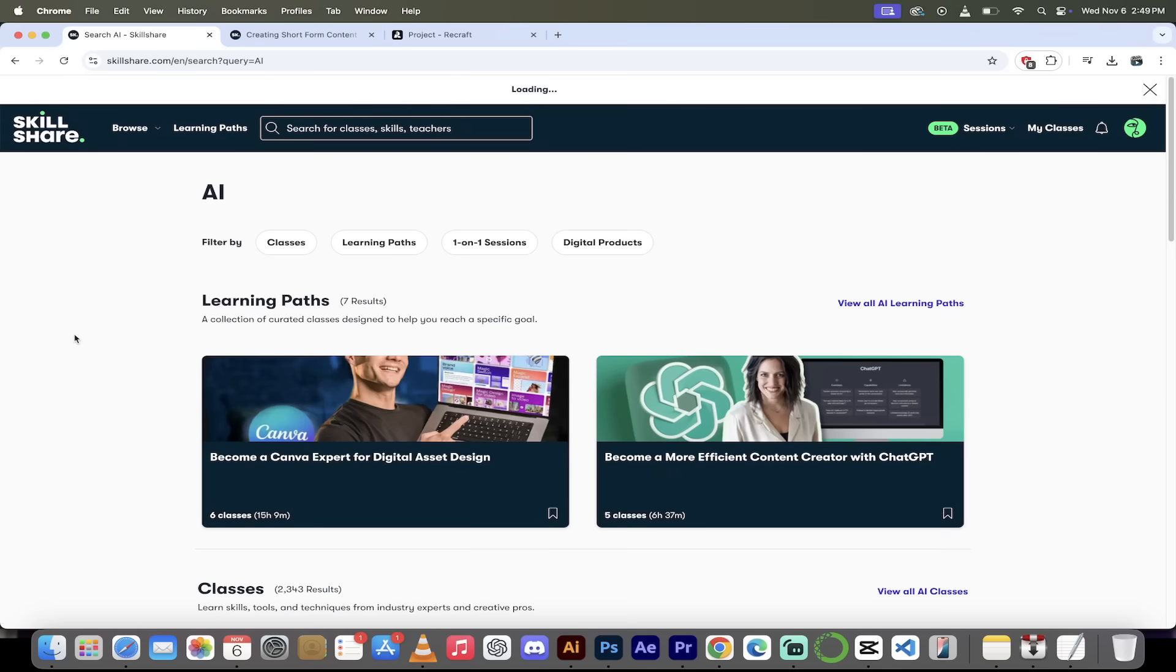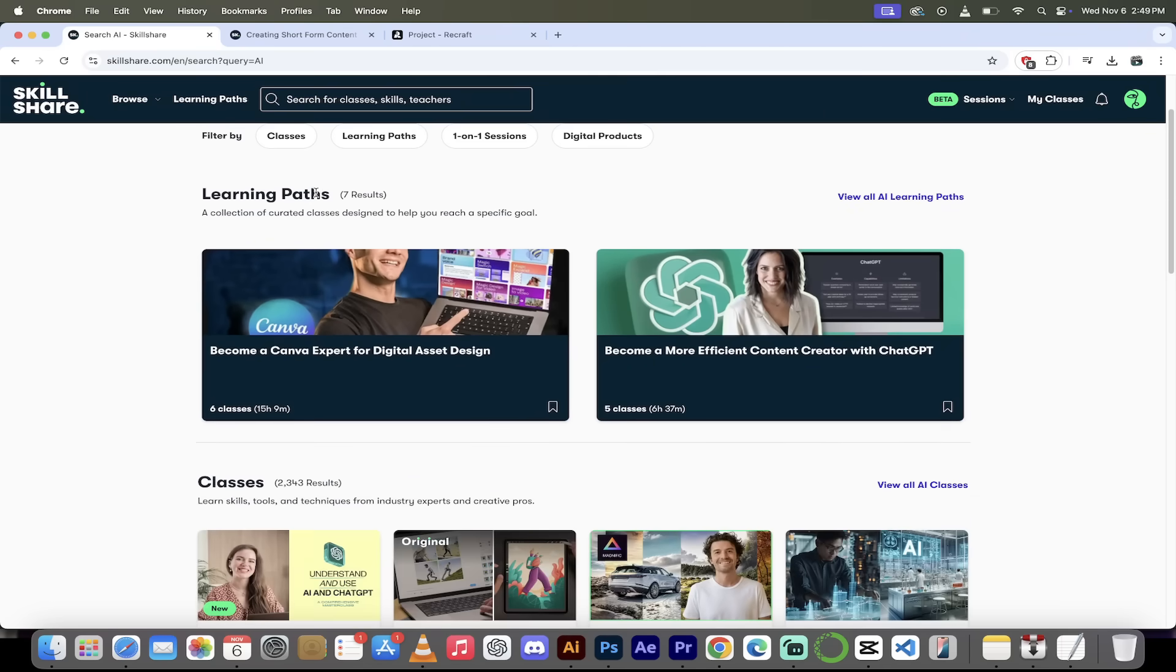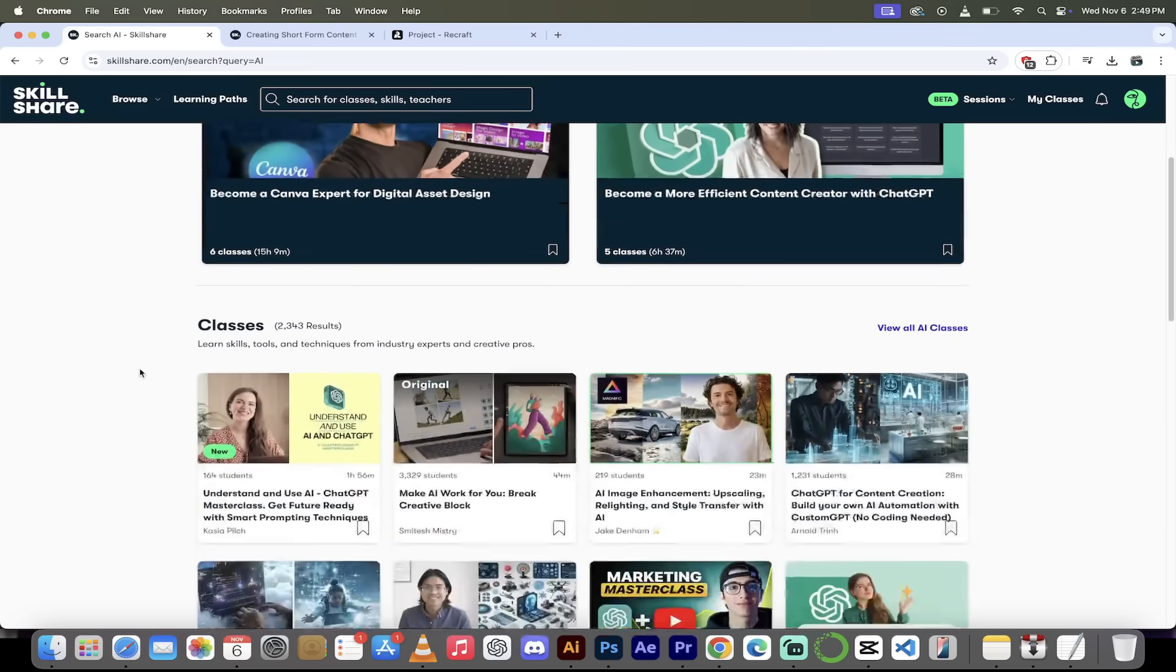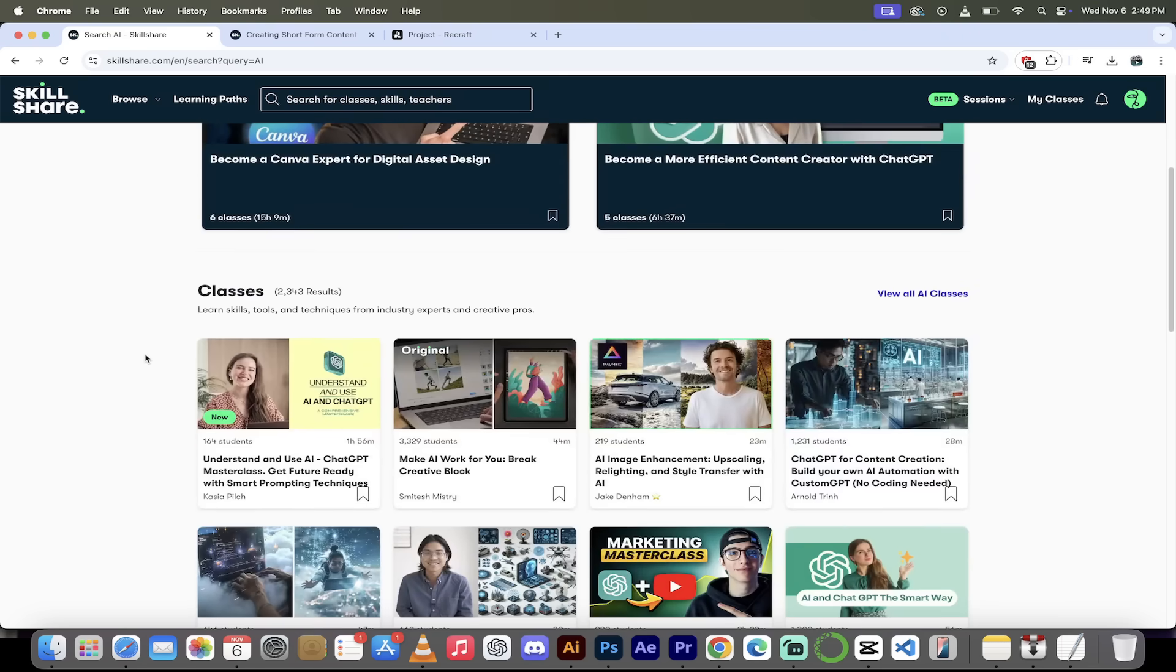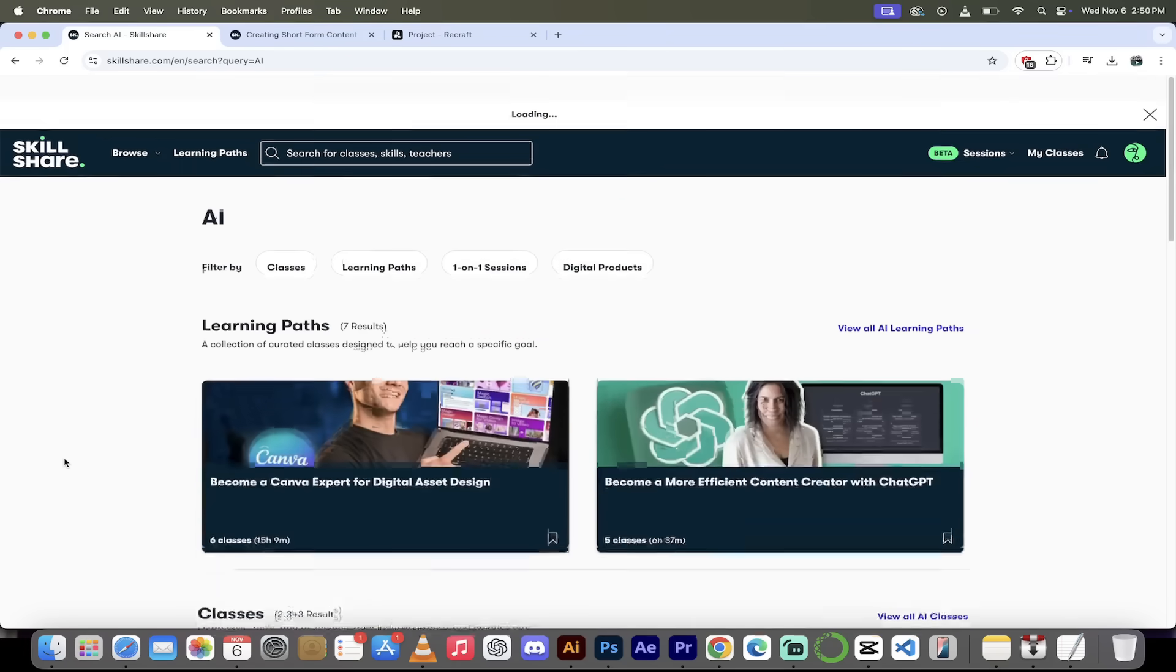All right, here we are. So I've logged in. I'm inside my Skillshare account. I searched for AI, and look at this here. They've got multiple learning paths, which are a series of courses that you can take to acquire a skill. And look at this here, they've got 2,343 AI courses already. This keeps growing every day, all taught by experts in their field. Absolutely amazing.